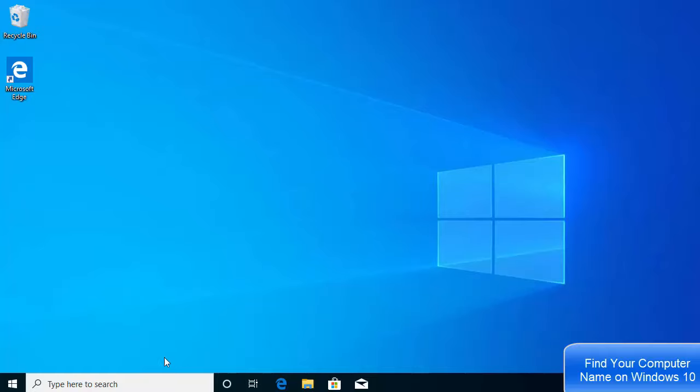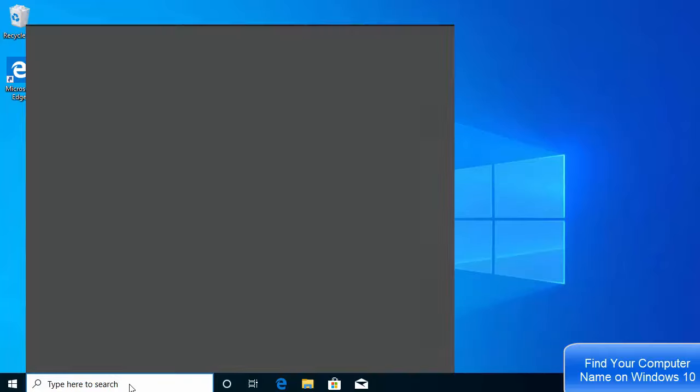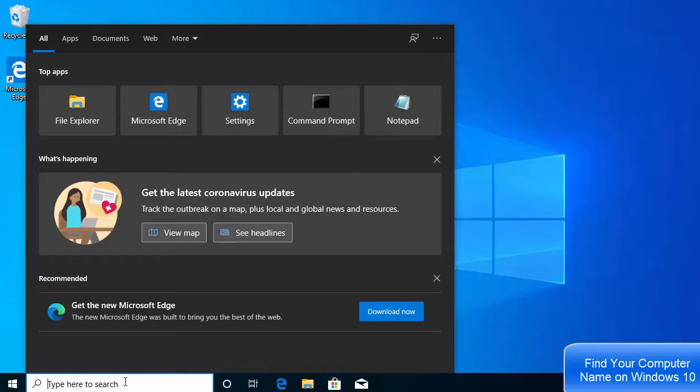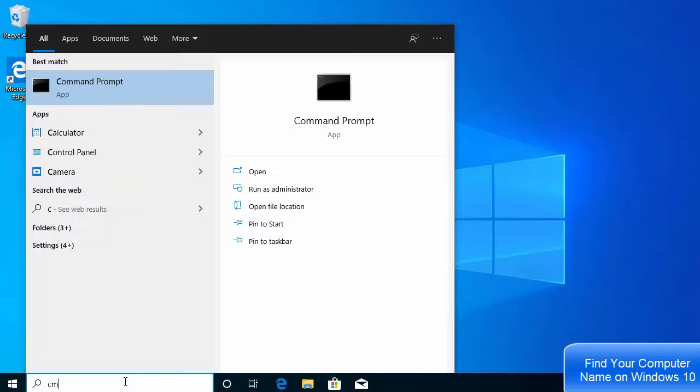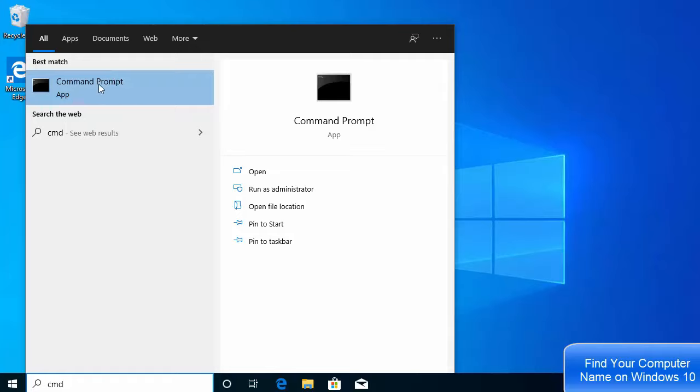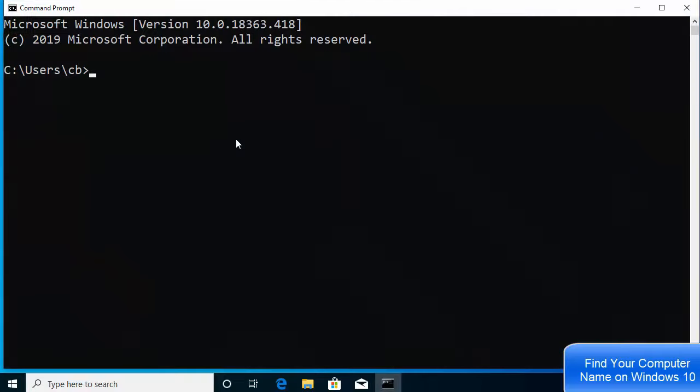For the first method, go to the search bar here and then type CMD, and then just click on the first result which is Command Prompt.